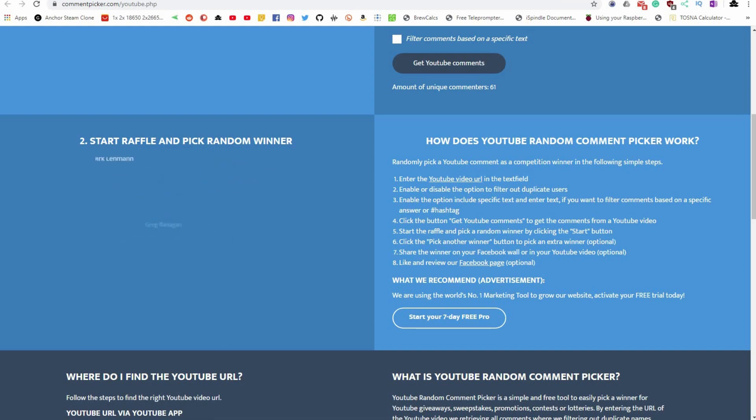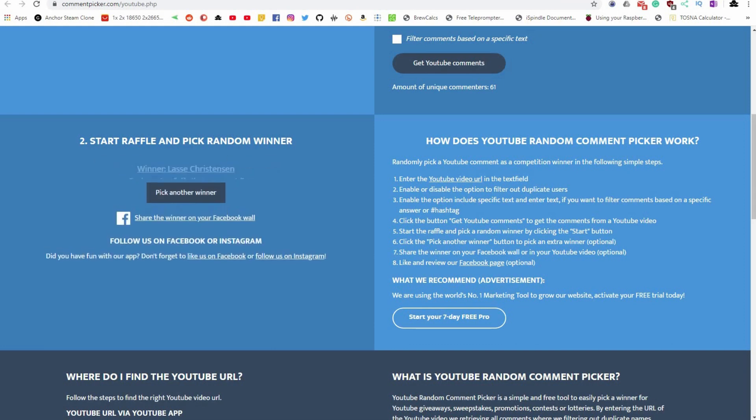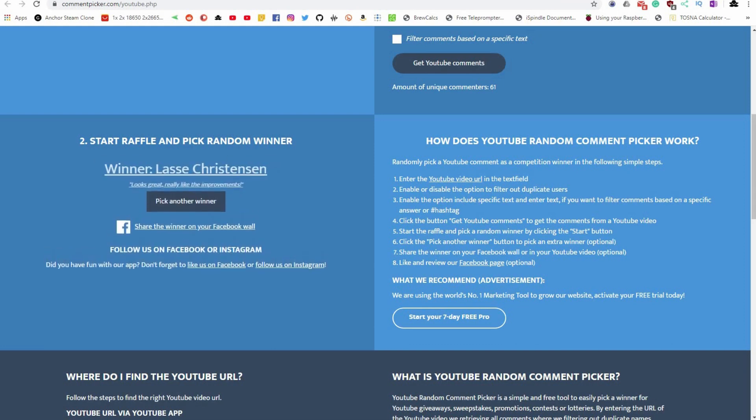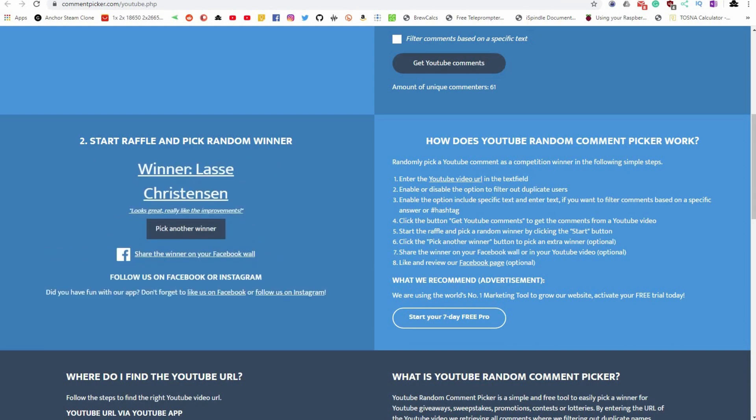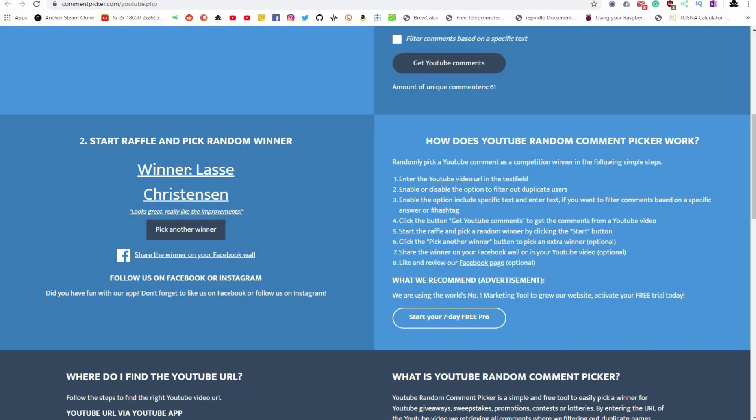I used an online comment picker to randomly select a winner. And here we have it. Lassie Christianston, you are the winner of the iSvindle.